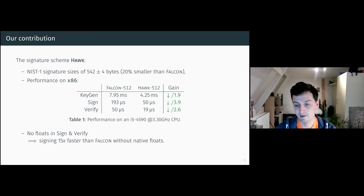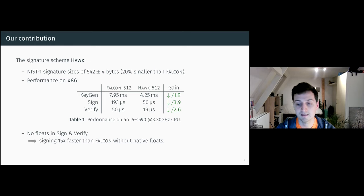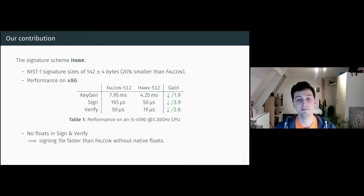When there is no support for floating points, this makes signing 15 times faster than that of Falcon.